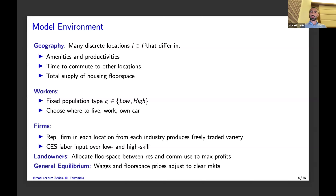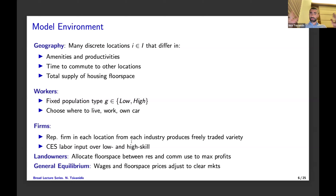In the model there are many locations that differ in exogenous characteristics such as amenities, productivities, commute times to other locations, and total housing. There are two types of workers indexed by g, and they make three choices: where to live, where to work, and whether or not to own a car. On the production side, there's a representative firm in each location from each industry using both types of labor — low and high skill — in different intensities. High skill-intensive industries like consulting and financial services need many high-skill workers; low skill-intensive industries like retail and construction demand relatively more low-skill workers. Landowners allocate floor space between residential and commercial use to maximize profits, and prices — wages and floor space prices — adjust to clear markets.